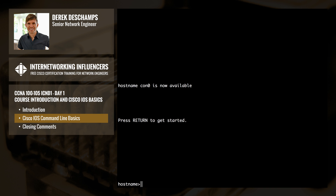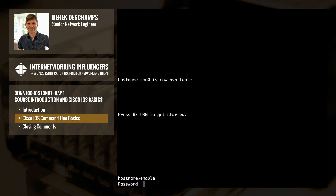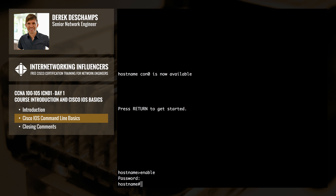To gain access to the full set of commands on the device, we want to enter privileged exec mode, or what is often referred to as enable mode in the field. To enter privileged exec mode, we type 'enable' at the command prompt. We will then be prompted for the enable password. After entering the password, you will notice the command prompt changes to a hash symbol, which signifies we are now in privileged exec mode. We now have access to the full set of commands, which will allow us to view the configuration of the device.